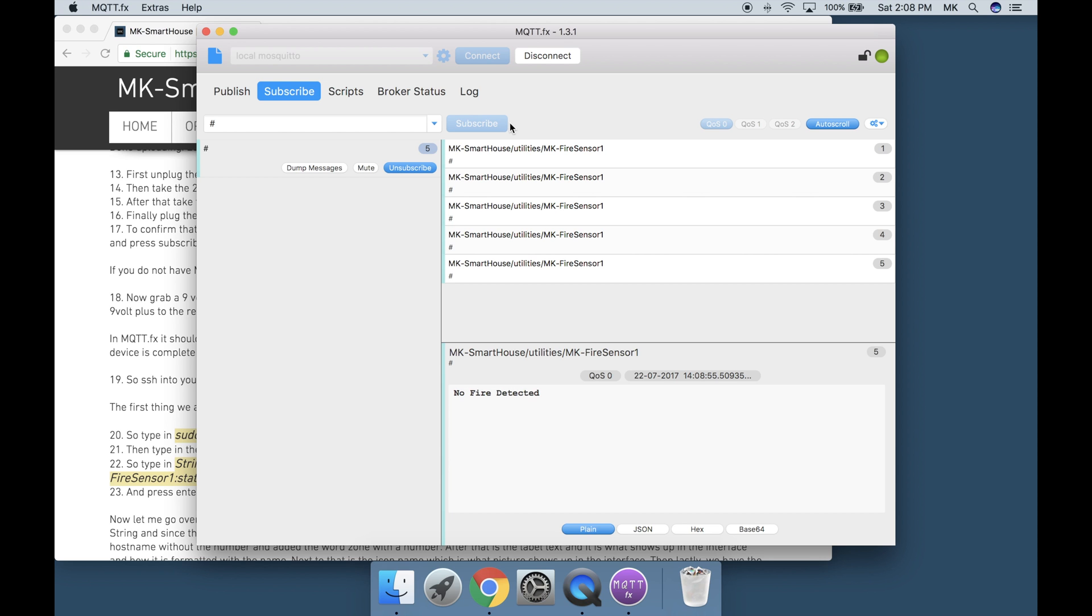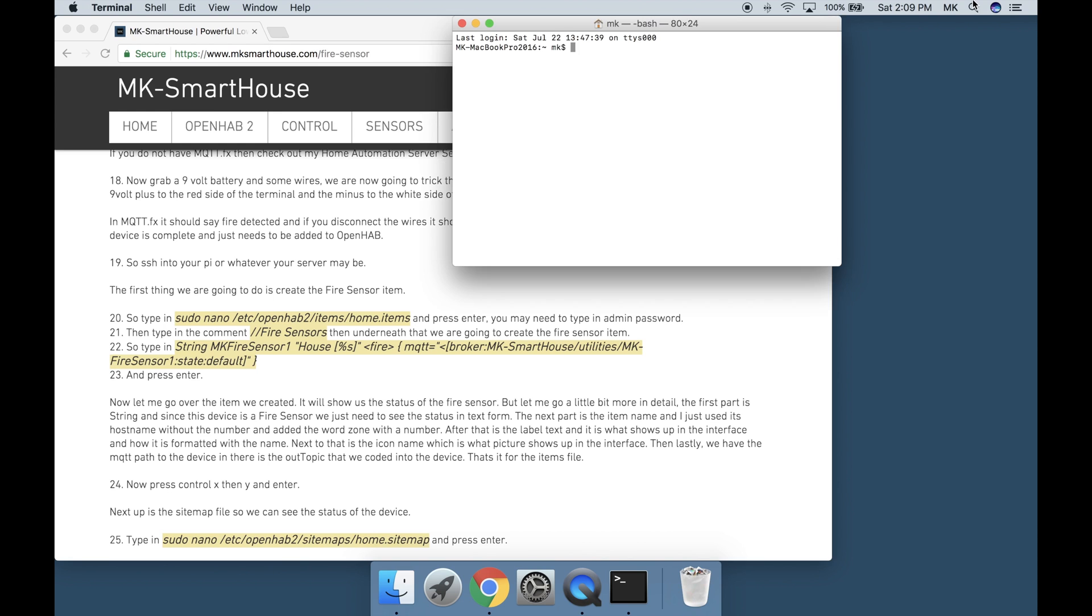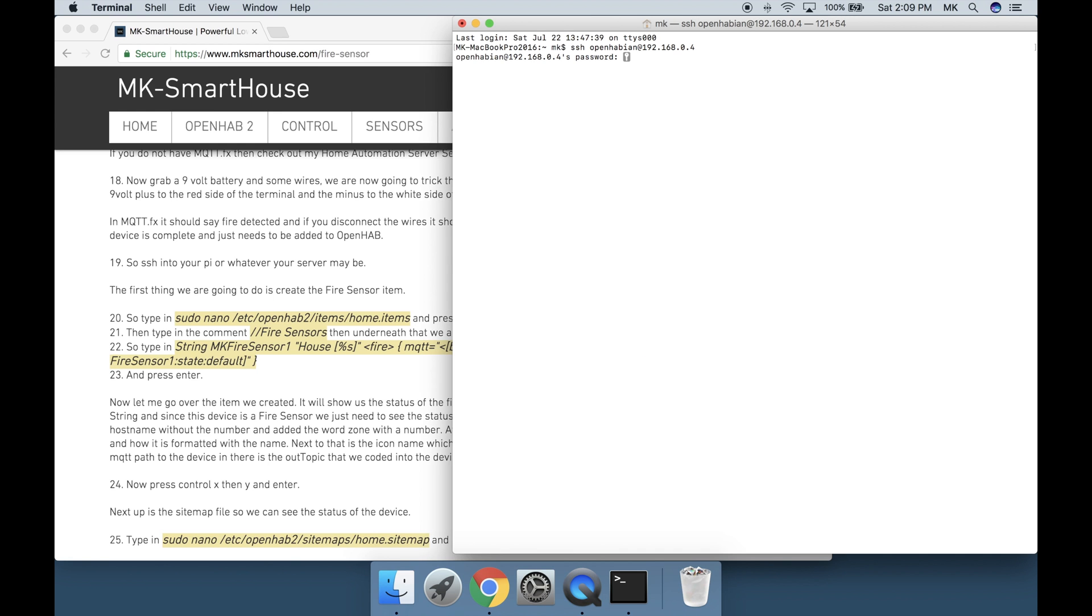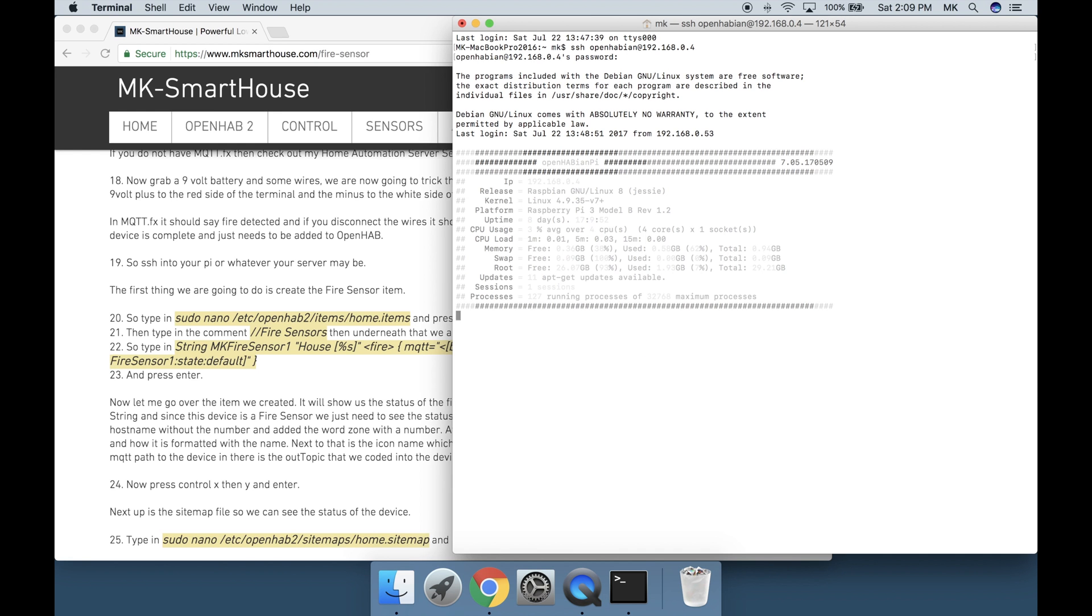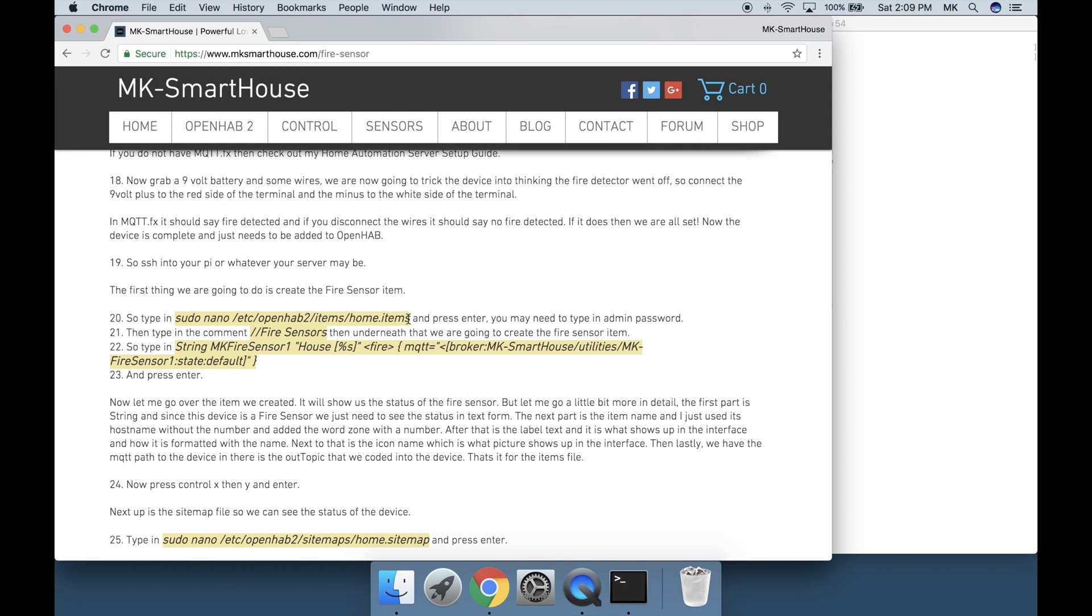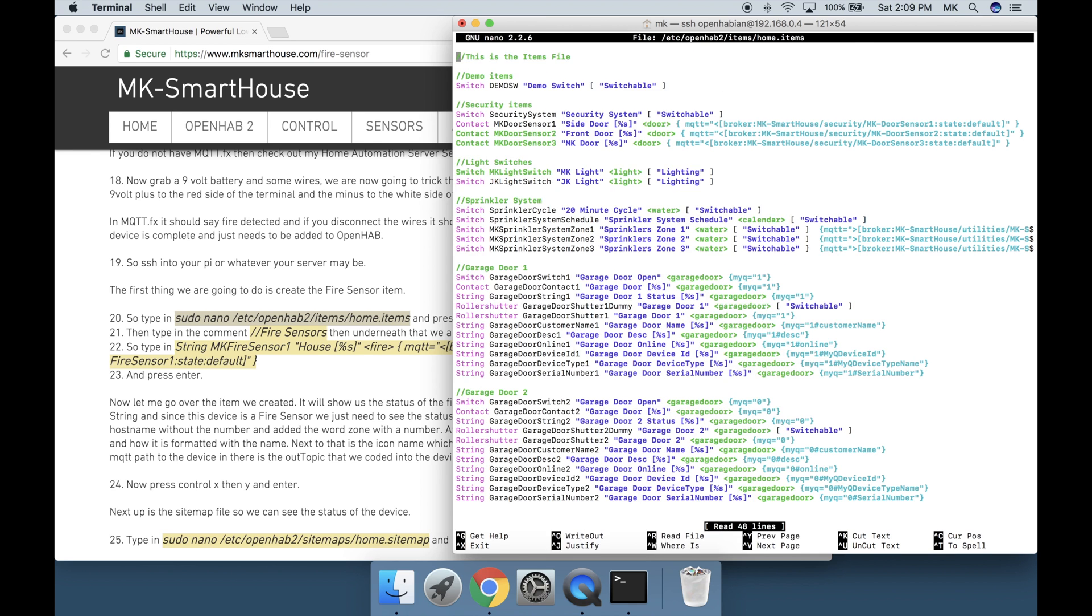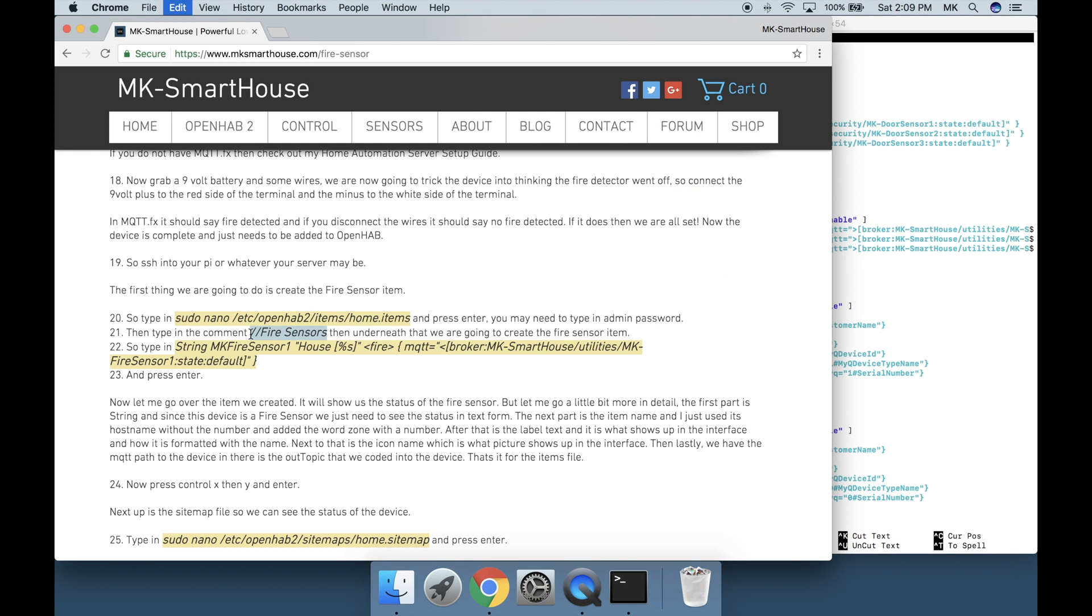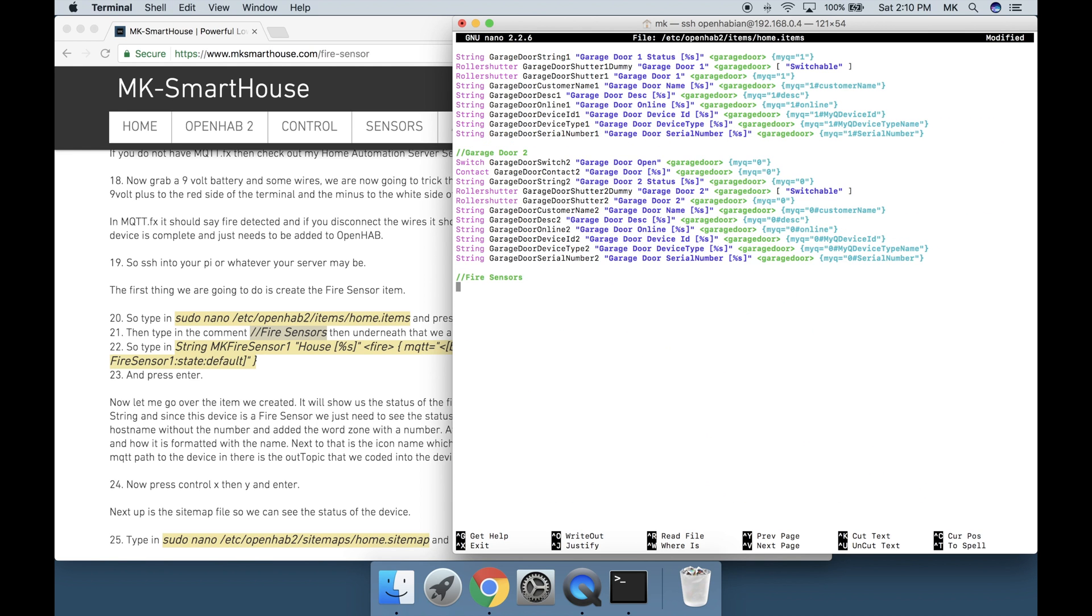Now the device is complete and just needs to be added to OpenHAB. So SSH into your Pi or whatever your server may be. The first thing we are going to do is create the fire sensor item. Type in sudo nano /etc/openhab2/items/home.items and press enter. You may need to type in the admin password. Then type in the comment // fire sensors. Then underneath that we are going to create the fire sensor item. Type in this line right here and press enter.